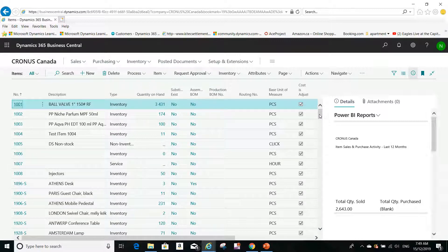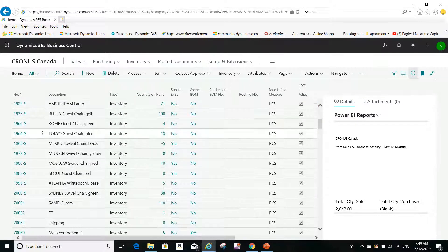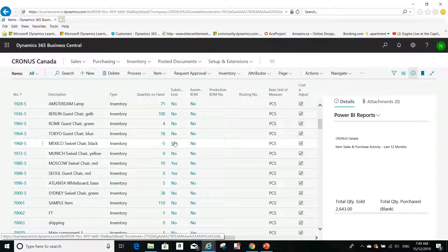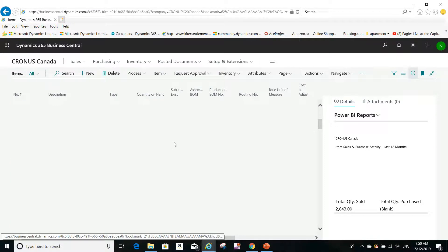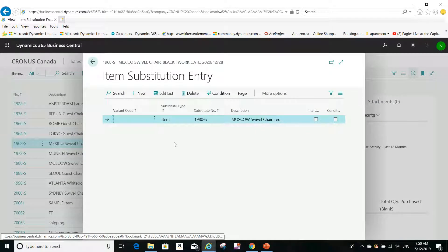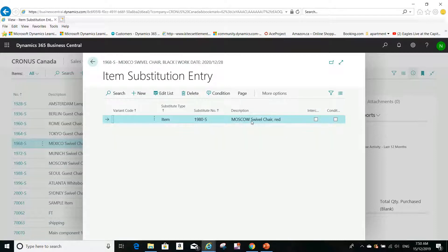Most items don't have a substitute, but if I scroll down a little bit I can see two items that do have substitutes. The Mexico Swivel Chair Black has a substitute item. If I click on 'Yes,' I can see the substitute entries: the substitute for item 1968-S is 1980-S, which is the Moscow Swivel Chair Red.